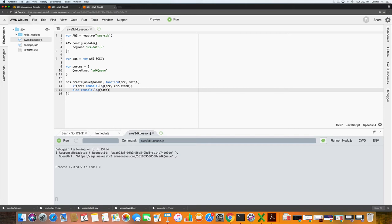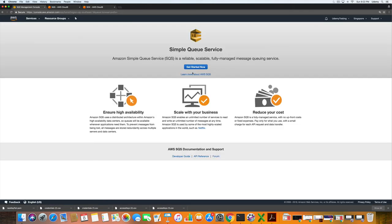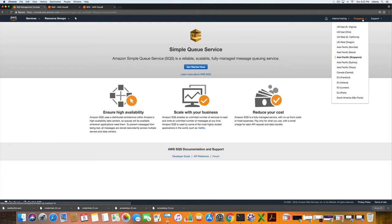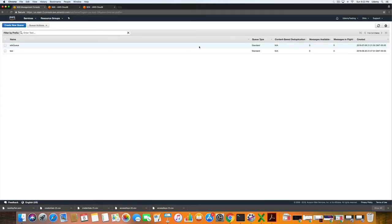If we go back to the management console, we change the region to Ohio, and as you can see sdk queue is listed. So that's good, that worked.